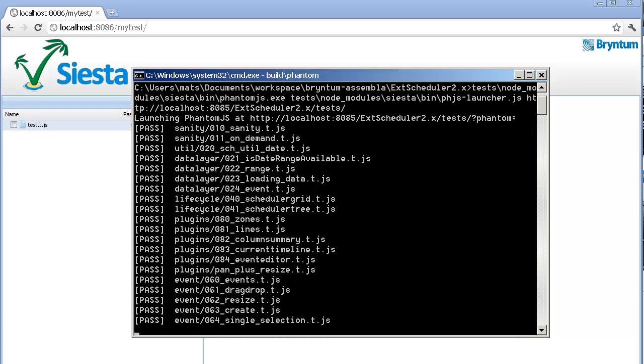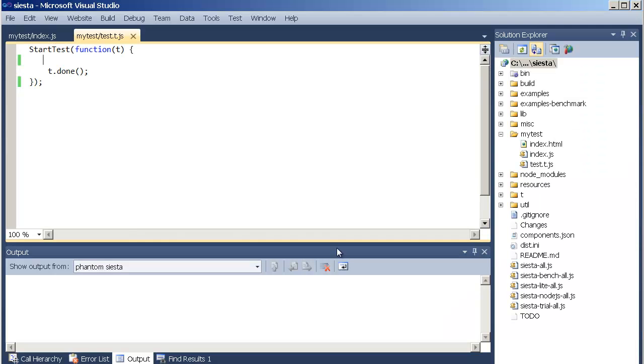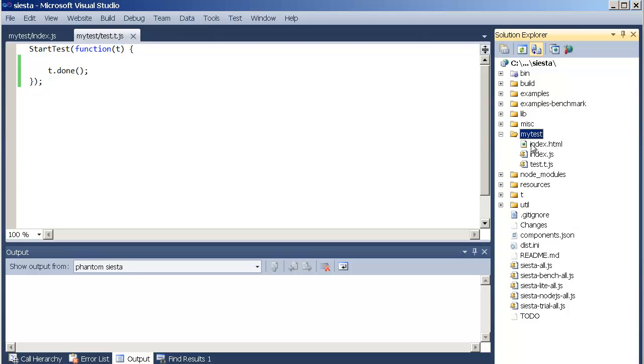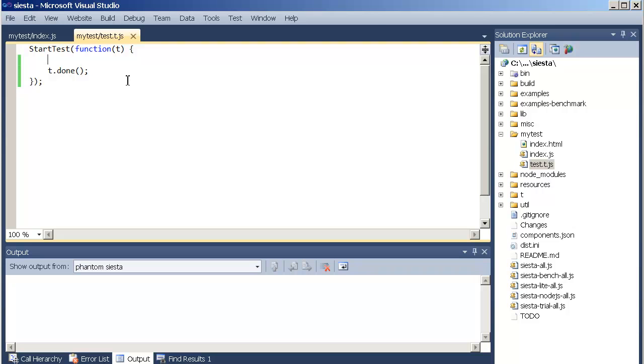While that is working, let's see how we can use and call Siesta from inside of our IDE. Let's look at the Visual Studio setup that I'm using. On the right hand side you can see a folder called MyTest which has one test file in it. And the contents of that file is seen here. The test doesn't really do much right now. Before we move on, let's actually make this test fail like that.